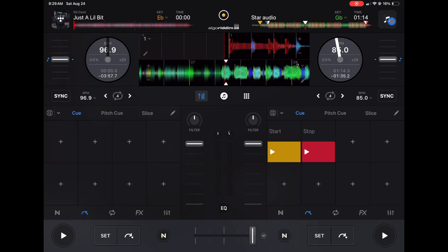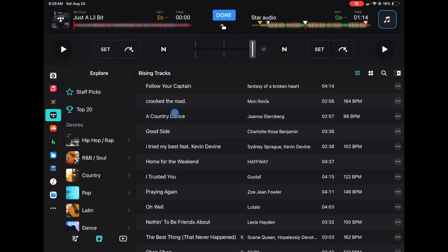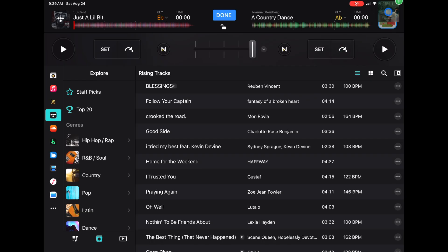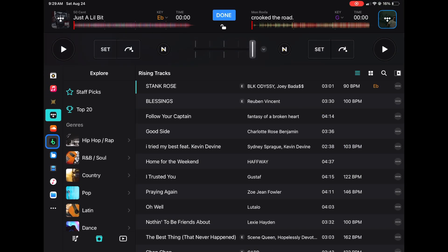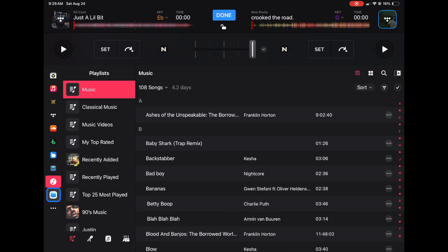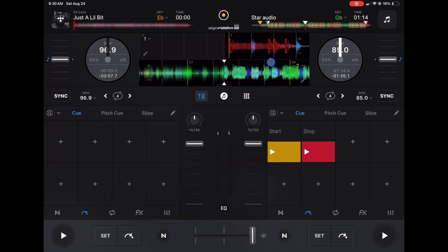Choose your streaming service and that's how you load up songs. To load a song to the right deck, find it and either click it or drag it over. You can also get music from Files on your device or from iTunes. Once you find your song in Files, it's ready to go. Now we know how to load up songs.